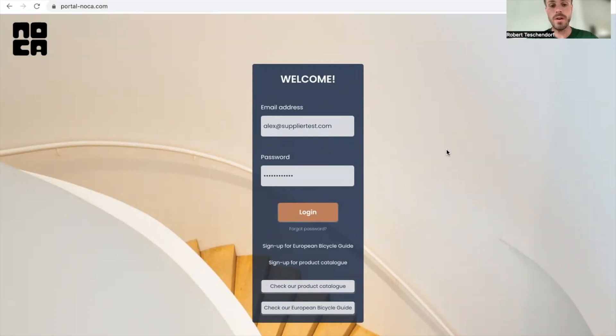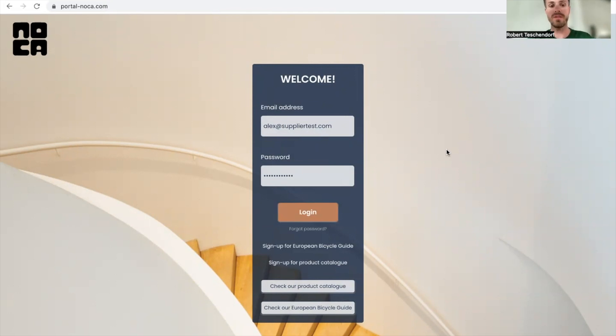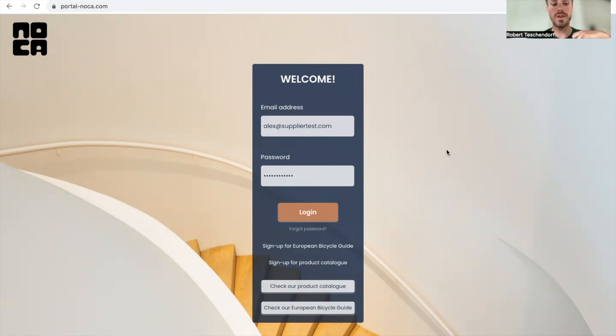You can check if you are an OEM or a supplier account by going to the profile. Click the person icon in the header, scroll down to the last line and you can see if you're an OEM or supplier. Today I'll show you how to create an offer as a supplier and share it afterwards.